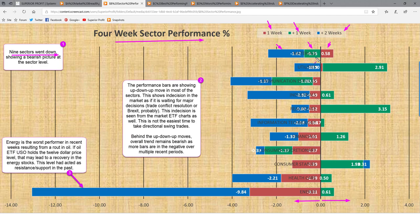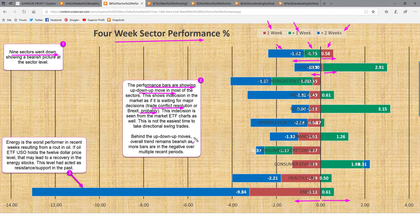Looking at the bars, the red, green, and blue segments are flip-flopping between positive and negative, showing an up-down-up move in most sectors. This reflects indecision in the market, as if it is waiting for a major decision — trade conflict resolution or Brexit, probably. This indecision is seen from the market ETF charts as well. It is not the easiest time to take directional swing trades. Behind these up-down-up moves, the overall trend remains bearish, as more bars are in the negative over multiple recent periods.